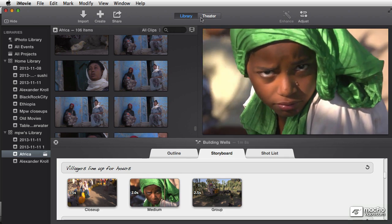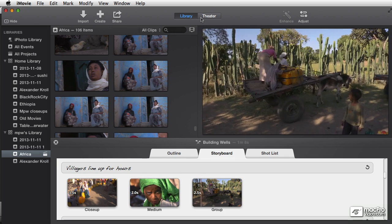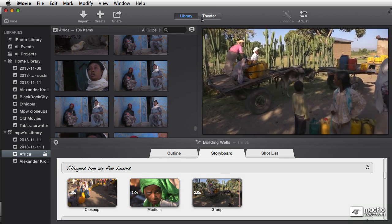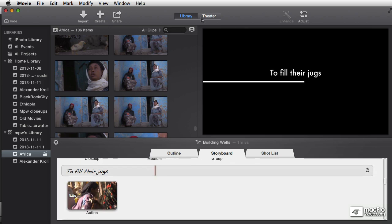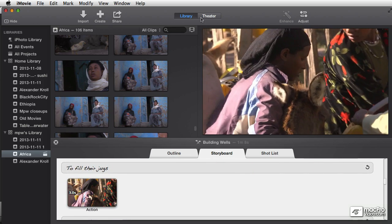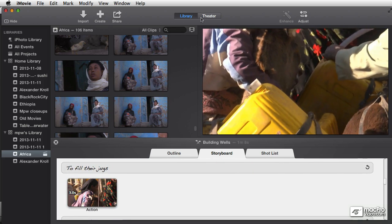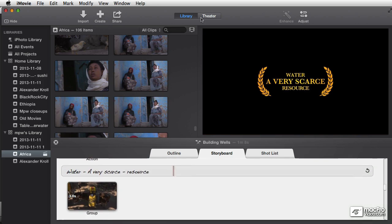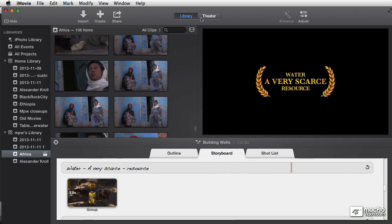They have what's called a shooting ratio on most movies that ranges somewhere between 10 to 1 to even up to 50 or 100 to 1 of how much footage you shoot versus how much footage you wind up keeping in the final movie.